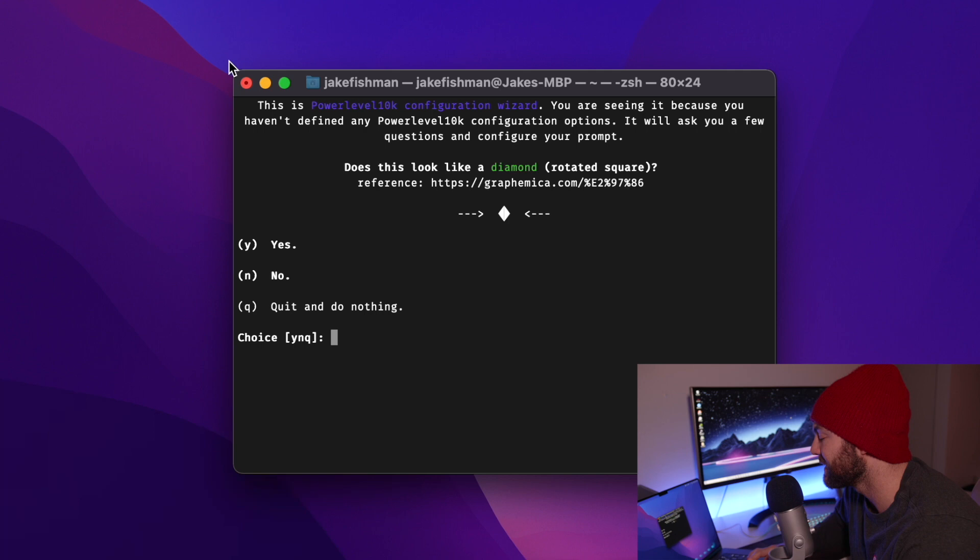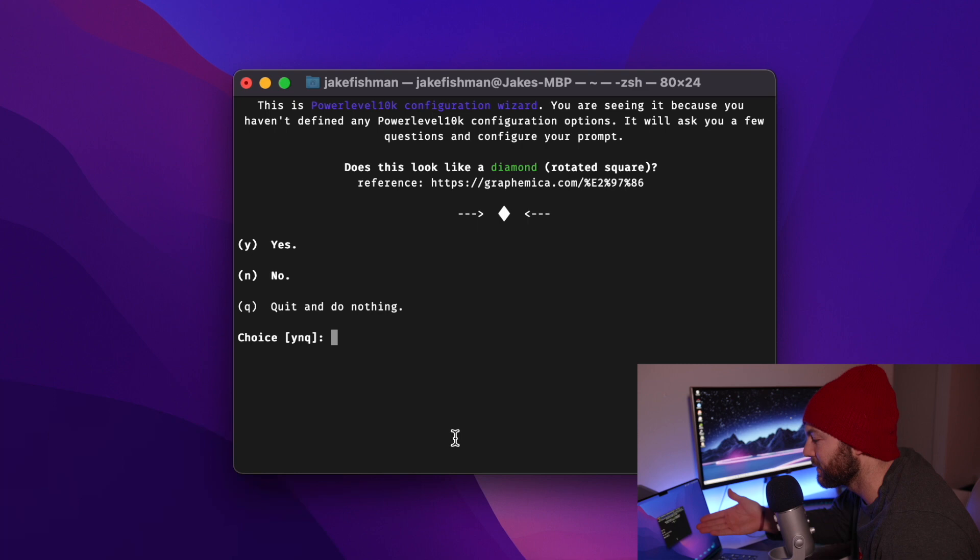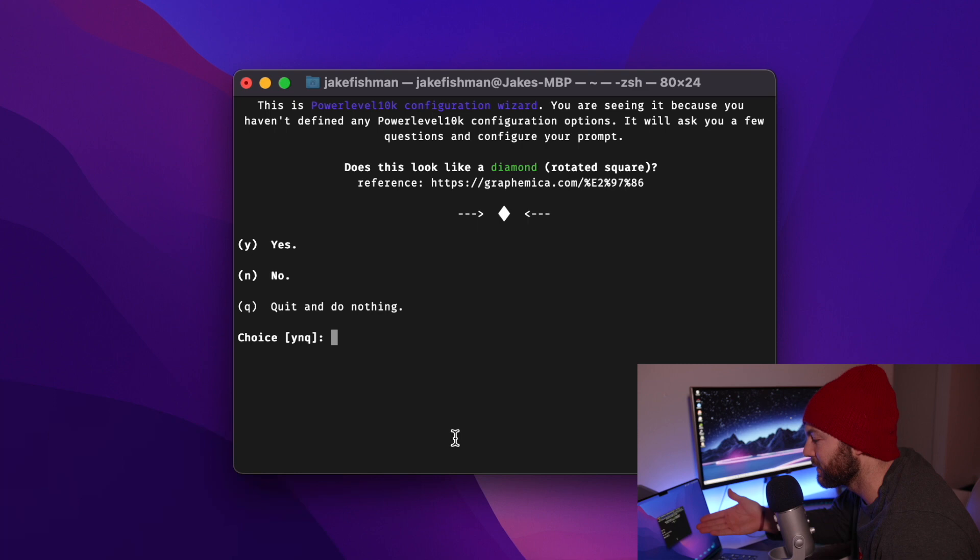And you can see that the power level 10K configuration wizard pops up. If it pops up, you did great. You also need to make sure that this diamond is showing. And that means that the font is installed correctly.